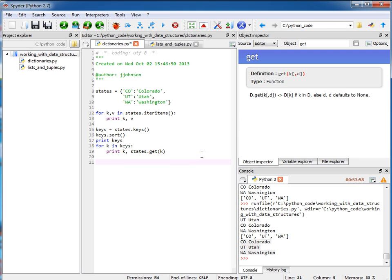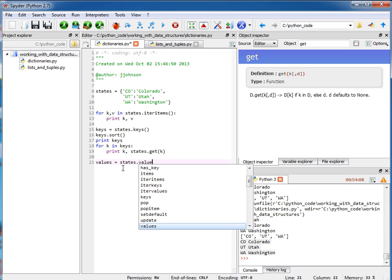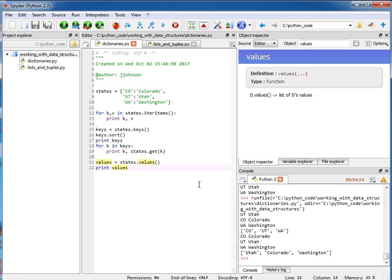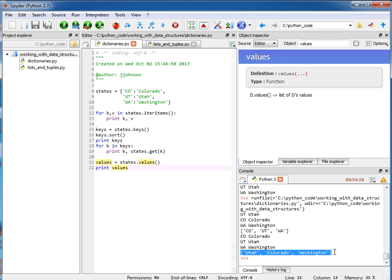Also, if you wanted to get a list of your values that belong to your dictionary, I could say values equals states.values. Now if I print out my values, check this out. We have a list of the values and there might be some duplicates. It's possible to have duplicates for the values but not for the keys.